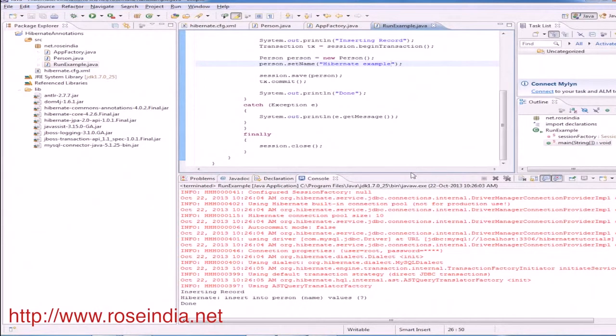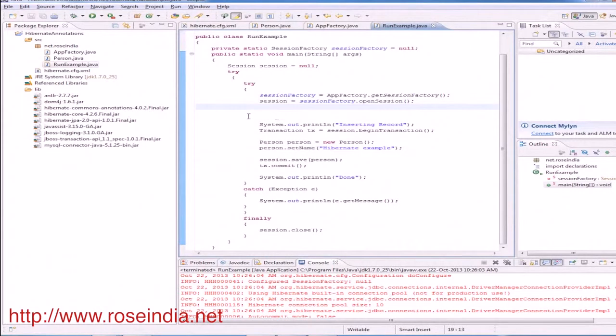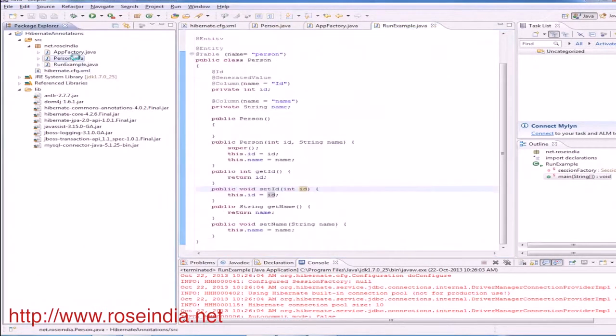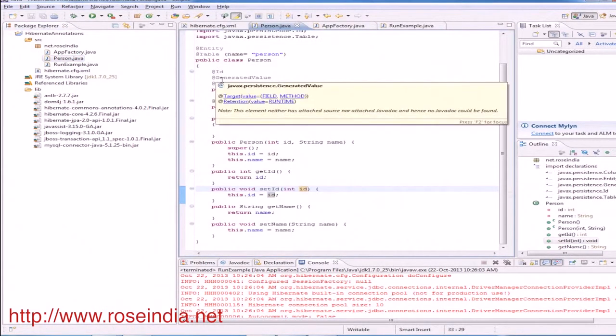So this way you can create a simple application using Hibernate annotation. Here we don't have to create the XML file for mapping information. All the mapping information is given in this entity class itself. It makes the programming much easier.